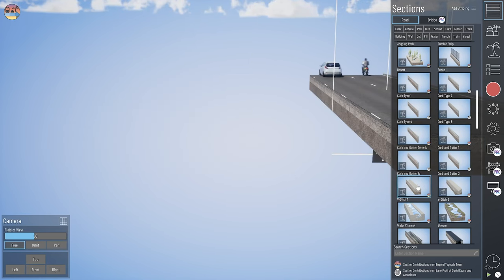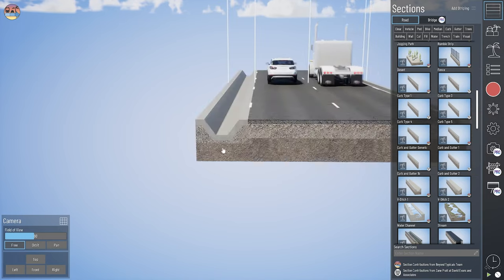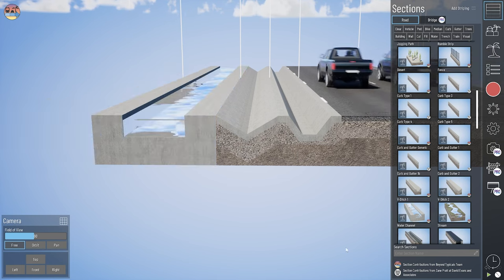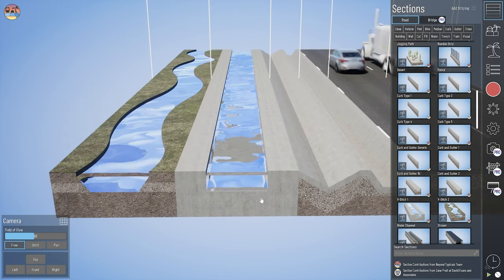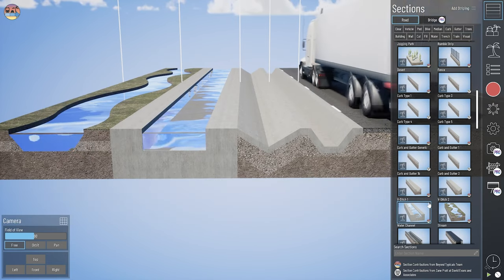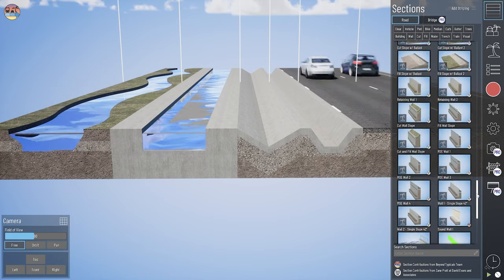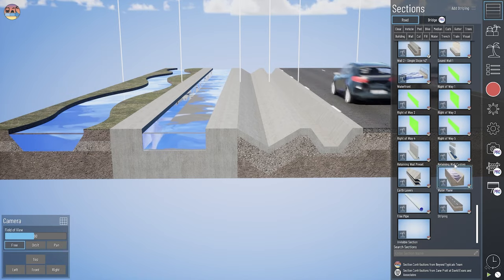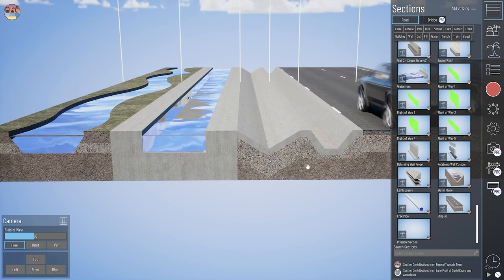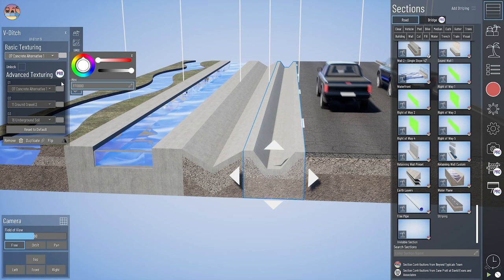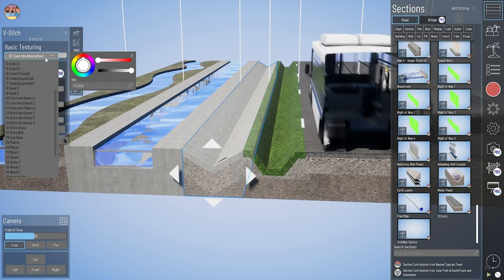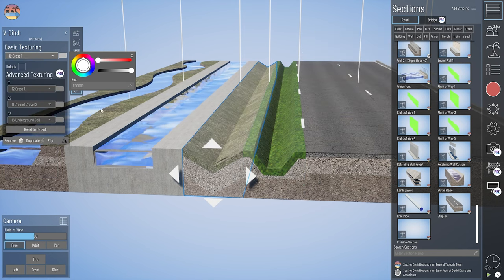We also have some ditches — a couple of V-ditch options, as well as a water channel and a stream, with the latter two having a water element in them. We do have an element that you can bring in as a water plane and move it around in your section. These ditches are also customizable for texturing, so if you didn't want to see a paved ditch you could change that to one of our grass or other options.